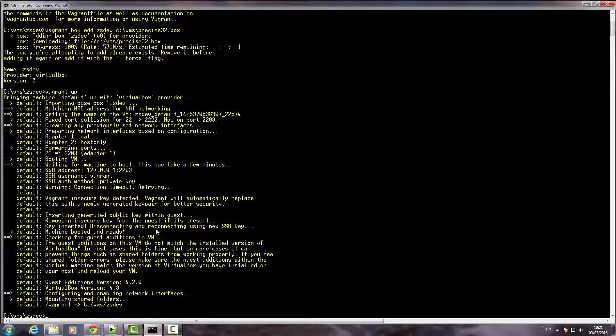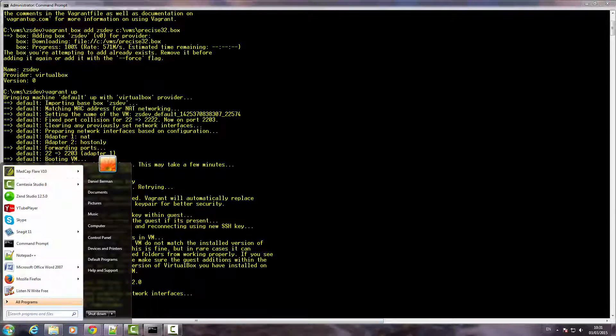Now, let's install Zend Server. First, we're going to SSH into our VM. So, let's open PuTTY.